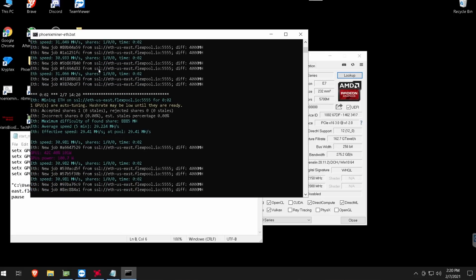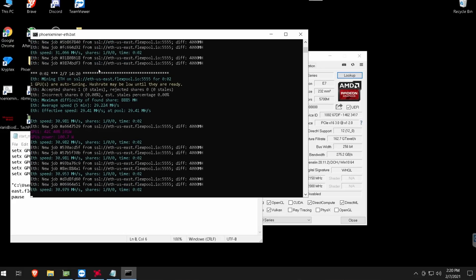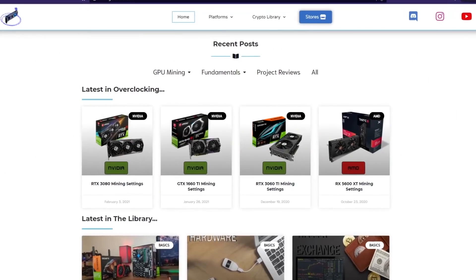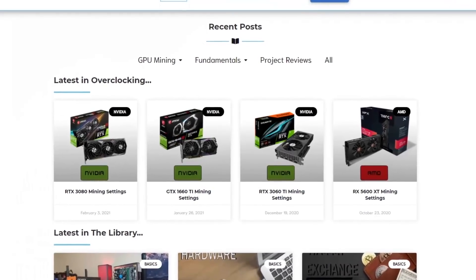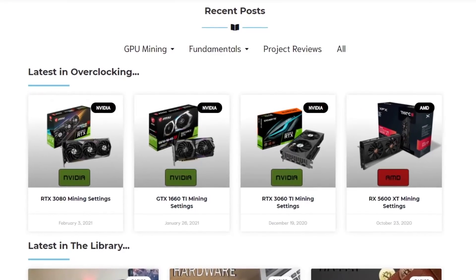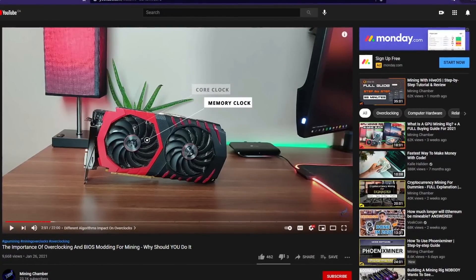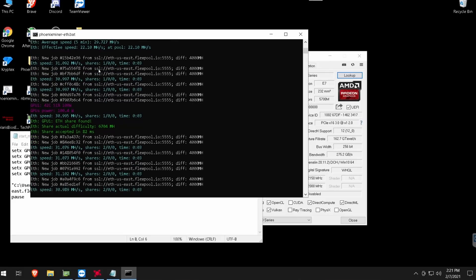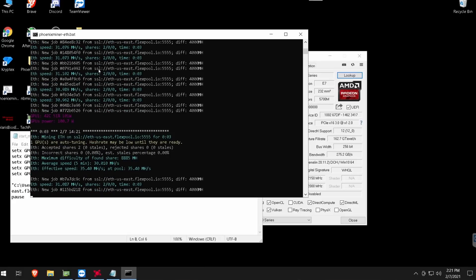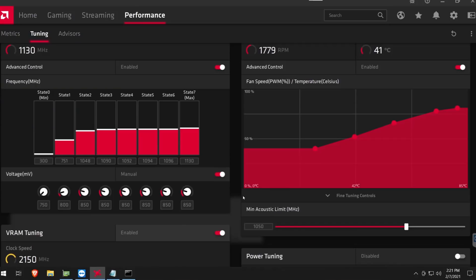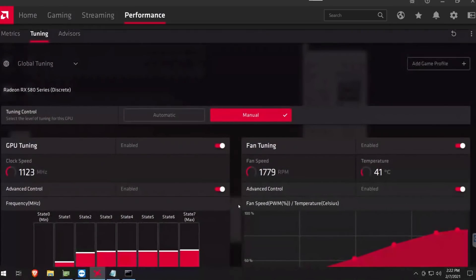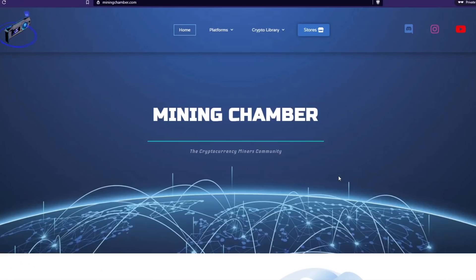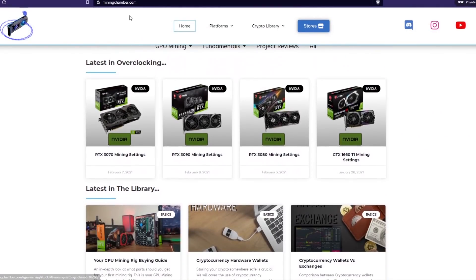That's basically a free 10 megahash you can get with your Polaris card without much work. BIOS modding does not hurt your card — power draw is basically the same as before. If you want to learn more about BIOS modding or overclocking, check the GPU overview articles on miningchamber.com. You can use these same steps for RX 480, 470, 570s, and likely 590s, though overclock settings may differ slightly.